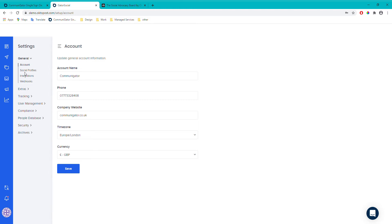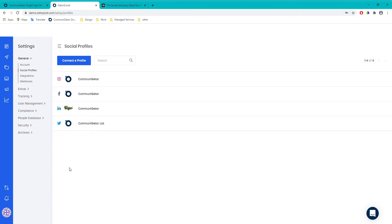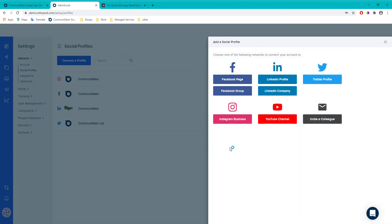The next section is social profiles. Here you're able to connect up to 10 social profiles, and these can be business or personal. For each one you can also set up queue settings, which I'll go into in a second. To connect a social profile, just click the blue button here — this brings up a window where you can select which platform you want to connect — and once you click it, it takes you to a sign-in page and that will connect the account.